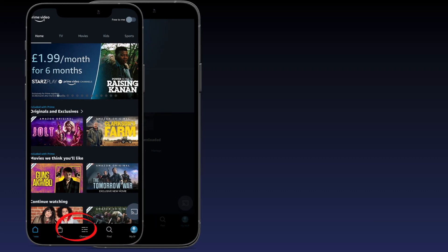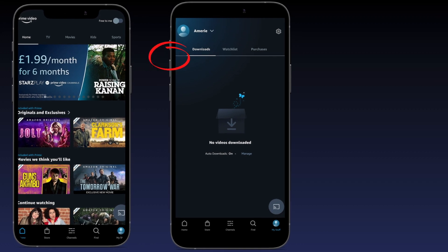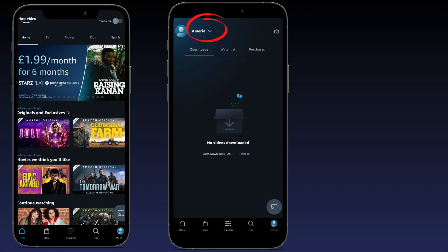Step 3: Once you've tapped on My Stuff, tap on the drop down arrow in the top left hand corner beside your existing profile.